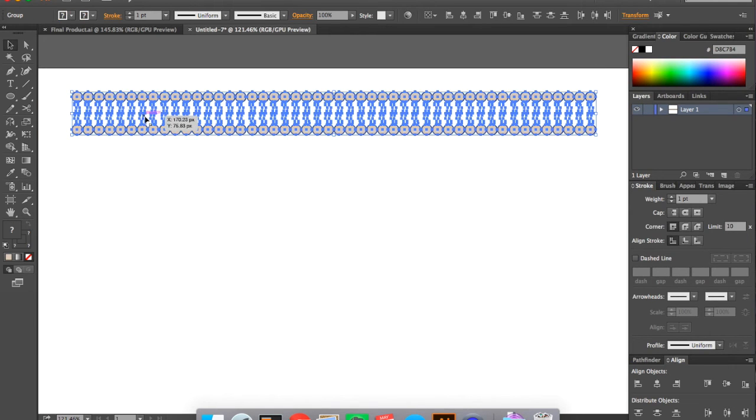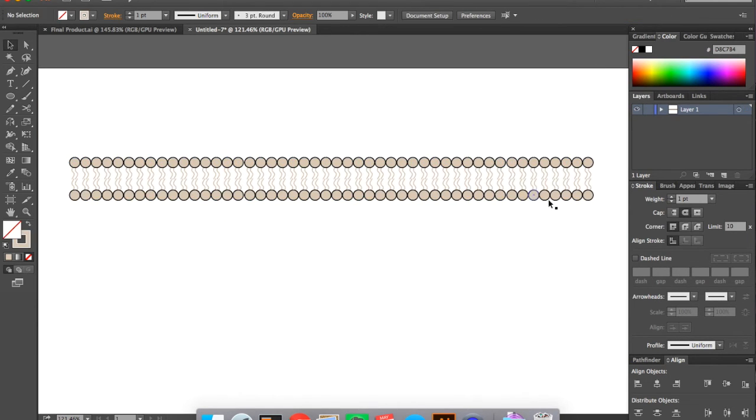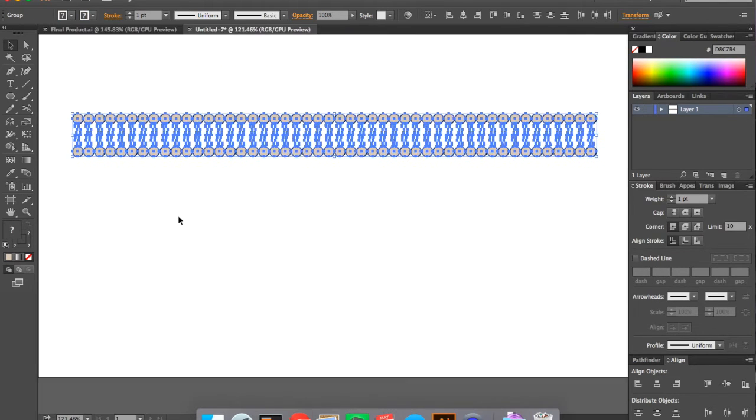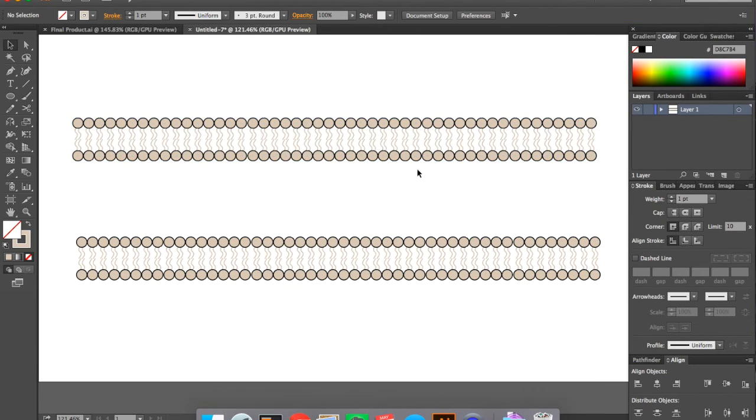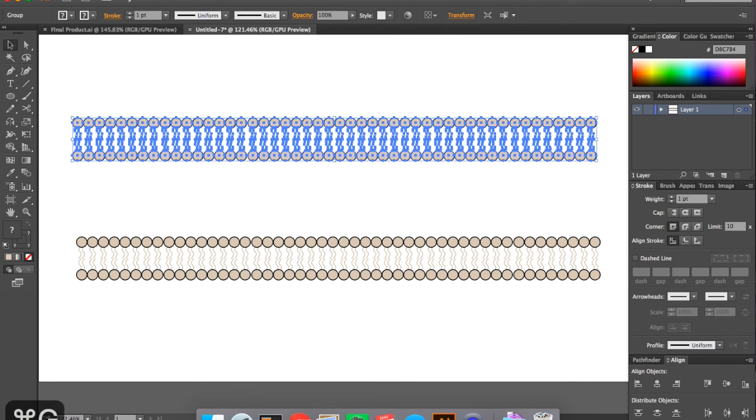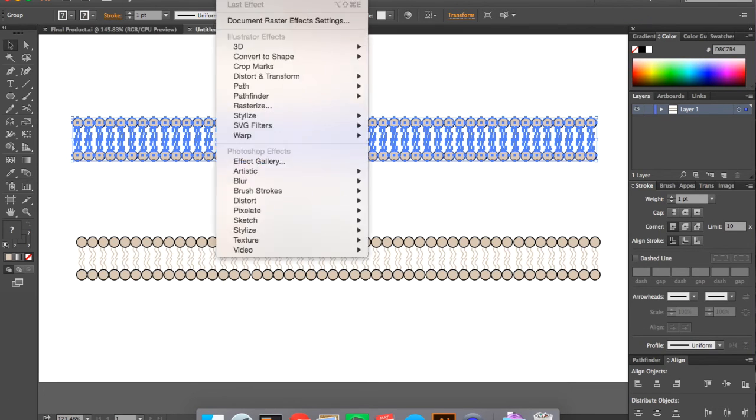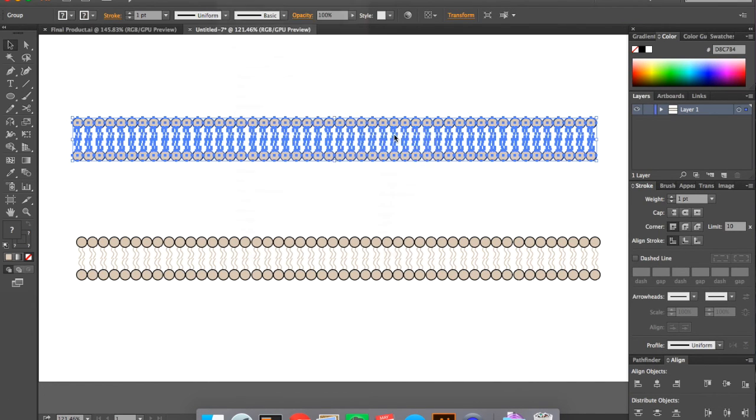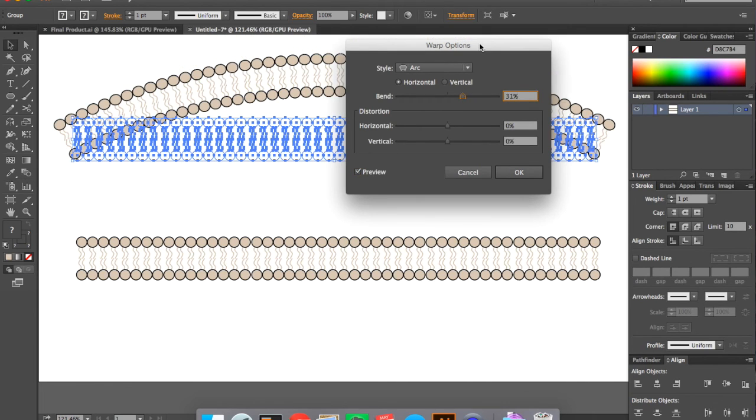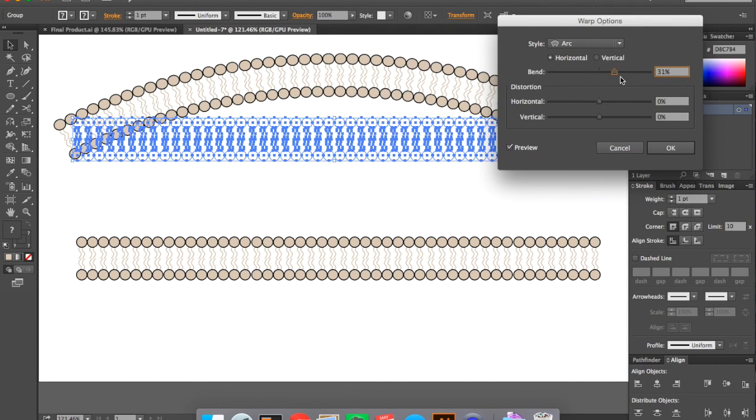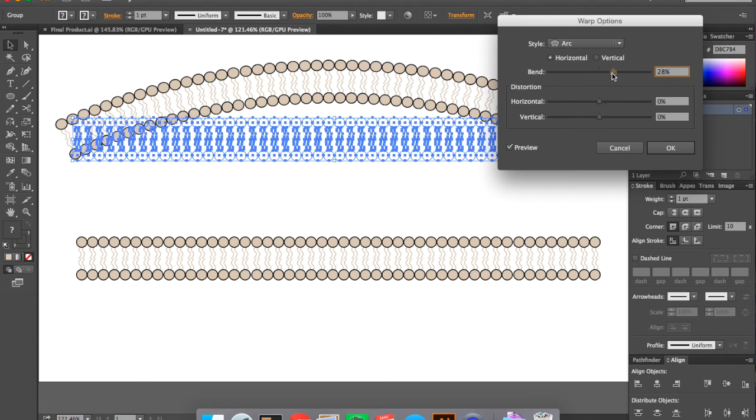Now if you want to have a curved bilayer, you can make a copy by holding down alt and dragging. And next, what you're going to need to do is group your bilayer. So command G. Next, you can go ahead and select effect, warp, and arc. And then you can adjust how much you want it to arc.